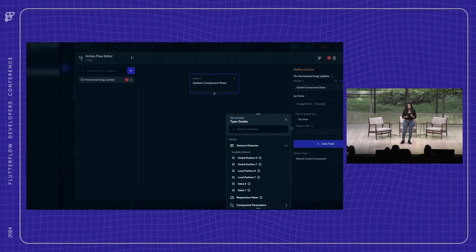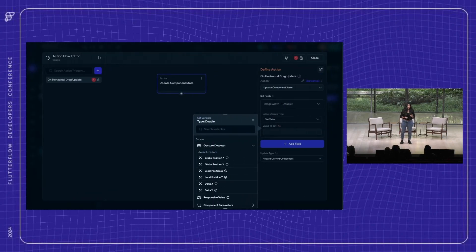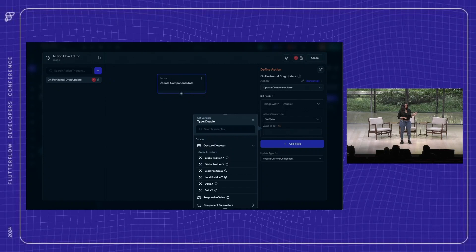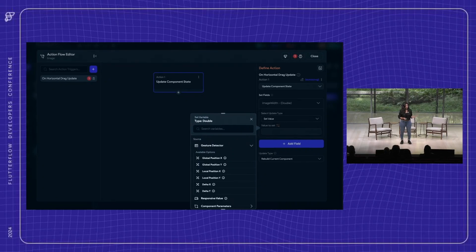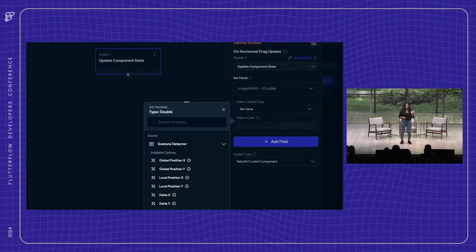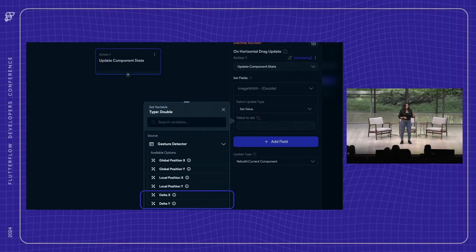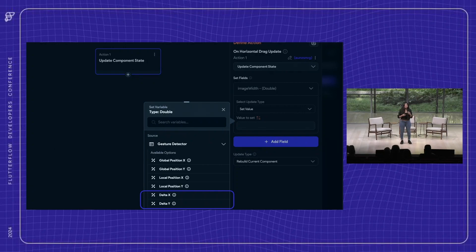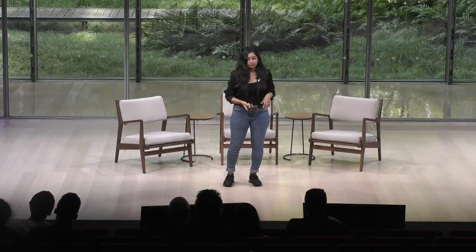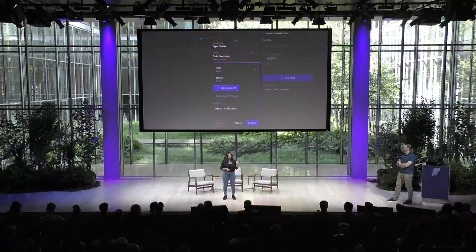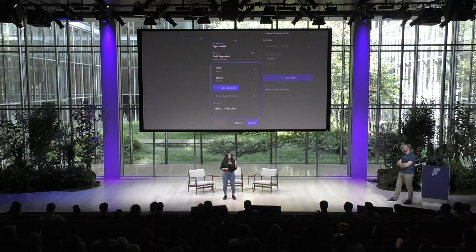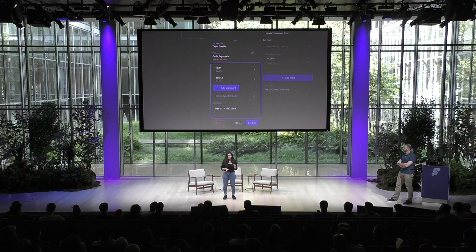And as you can see, the gesture detector exposes several values during a drag event. But for this example, we are mainly focused on the delta. The delta represents the delta distance from the last drag, allowing users to resize the image size as the user drags it. So now we add a quick code expression to add the current width and the delta x distance.